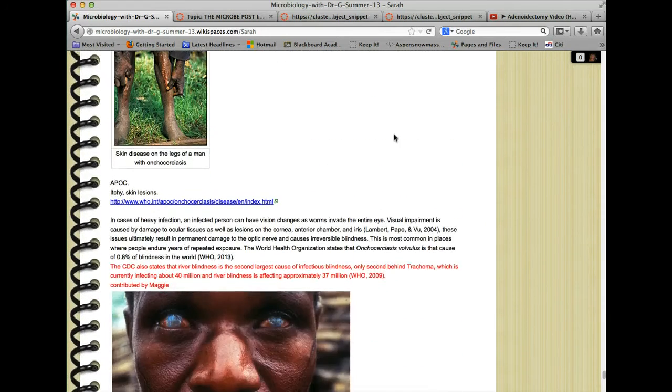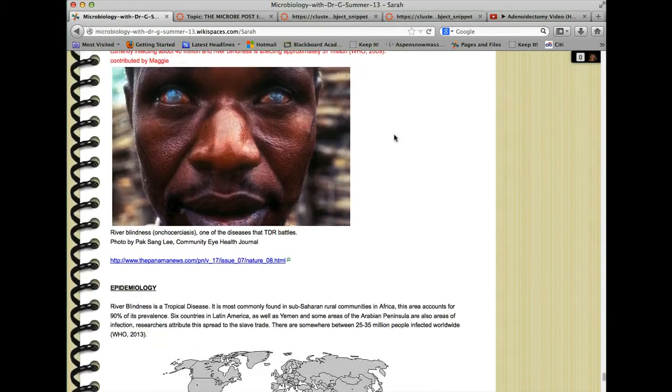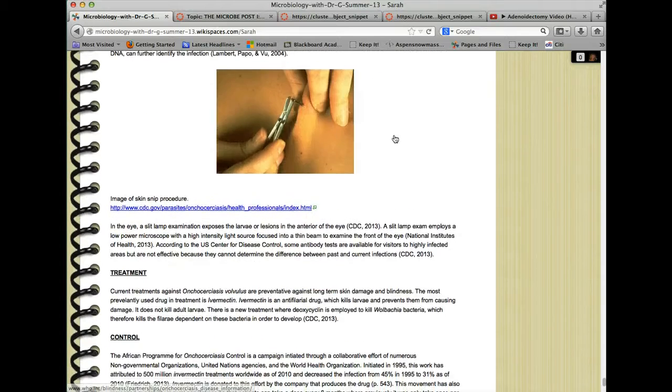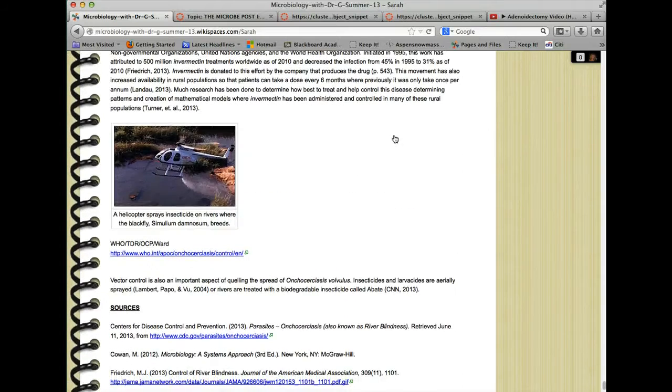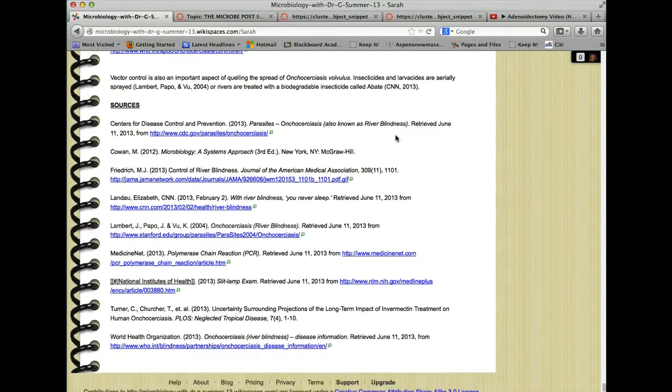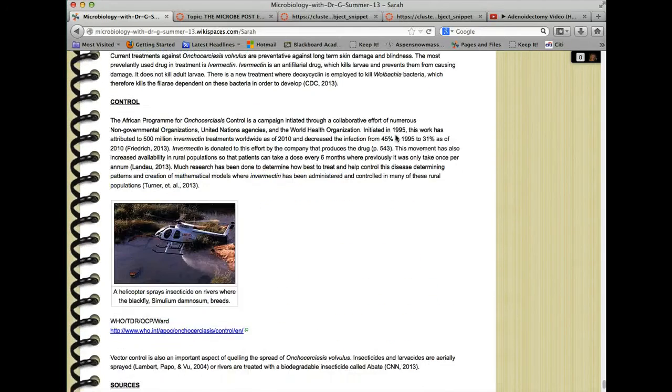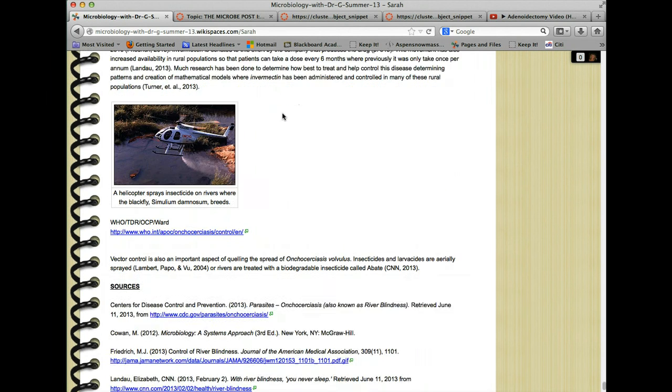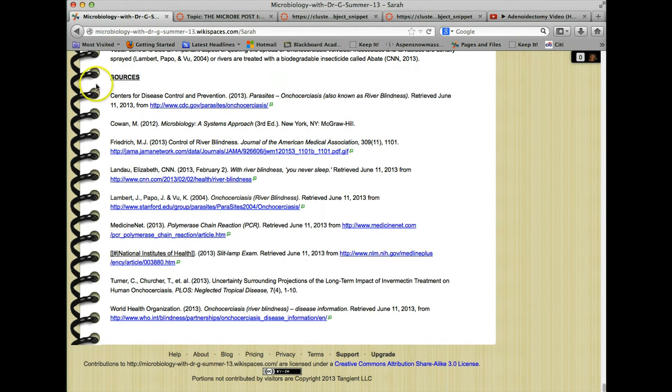And then added some YouTube videos and maps and so on and so forth. And at the end has her list of sources. She cited them within the text, as you can see here, as well as citing them in her references section at the end using APA format.